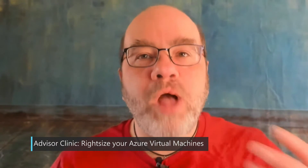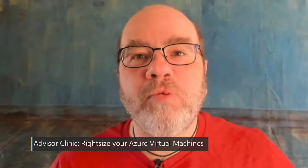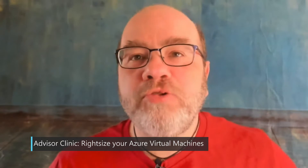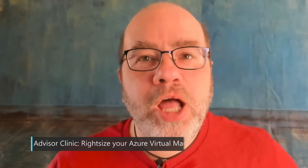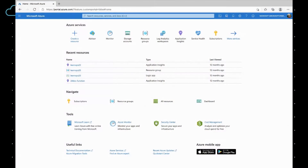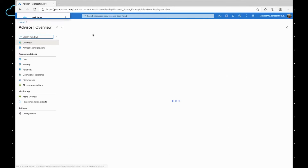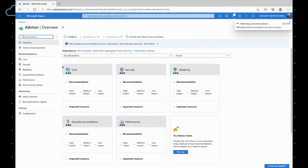Azure Advisor gives personalized recommendations based on the well-architected framework so you can better use your cloud resources. Let's go to Advisor right over here, and click on All Recommendations.